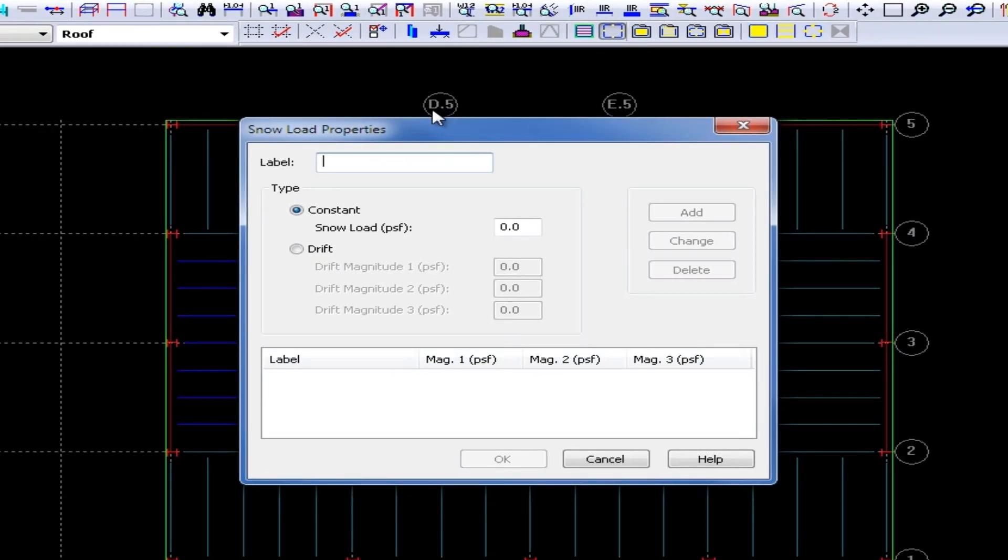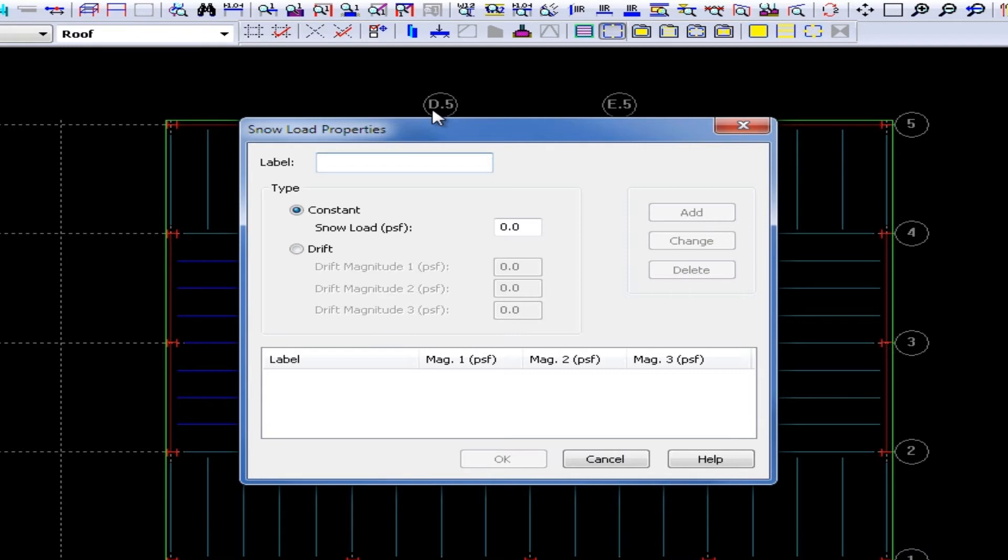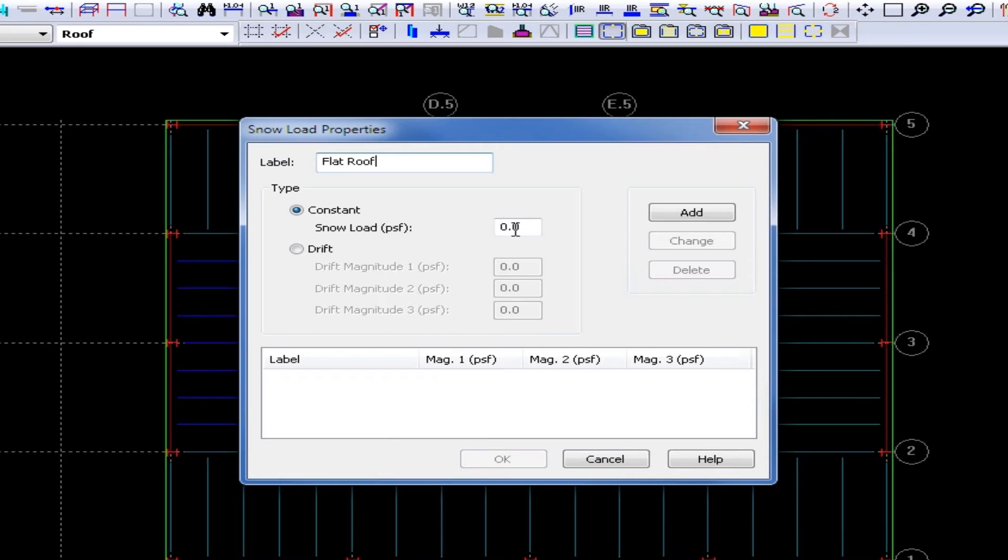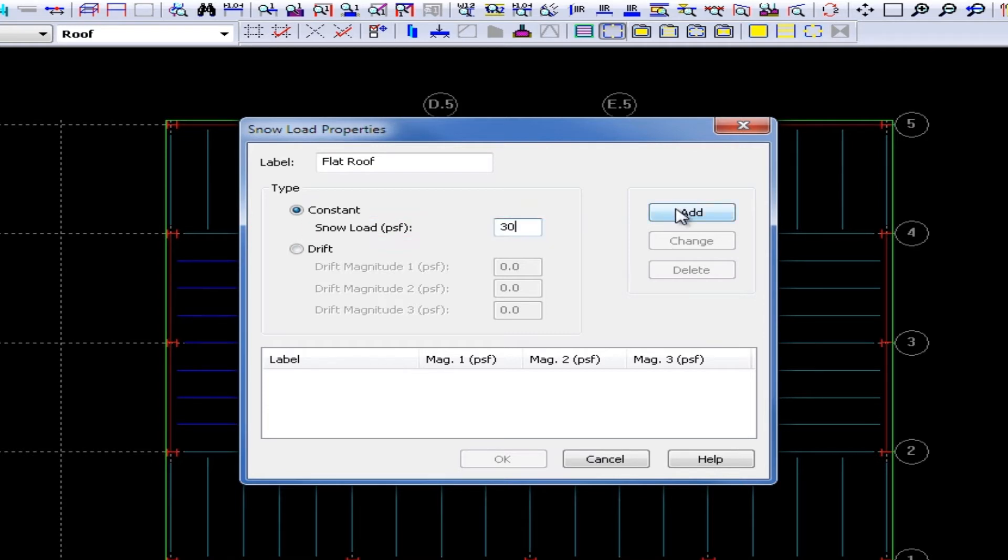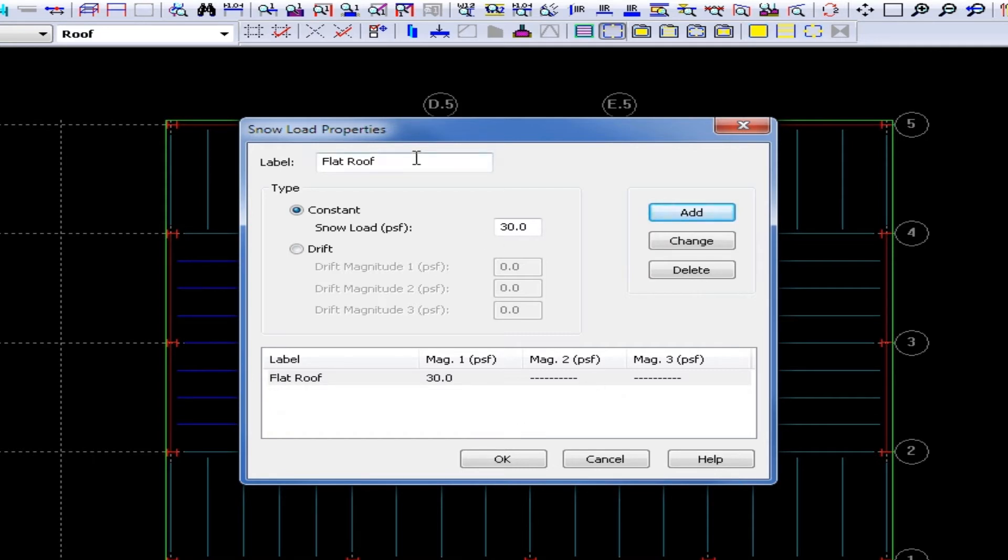For this particular exercise, we are going to be modeling both types of snow loads. We are going to do our constant or flat roof snow load. We are also going to create a drifting snow load, which would be typical if you had some type of roof projection on your structure. I am going to enter my first load as my constant flat roof snow load. I am going to enter my label and enter my uniform snow load magnitude of 30 PSF and then click Add. You can see I have created my first load in my property table.